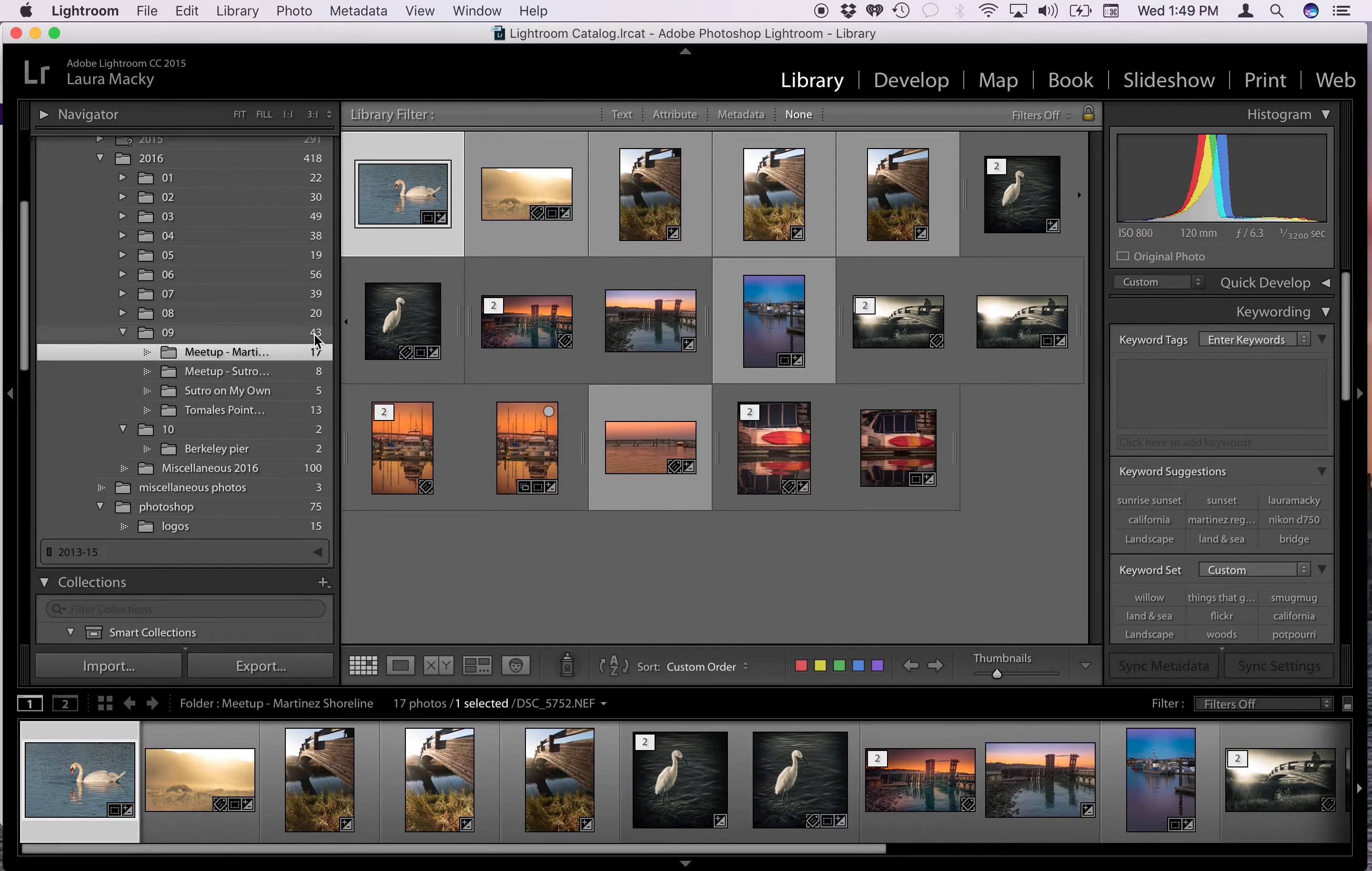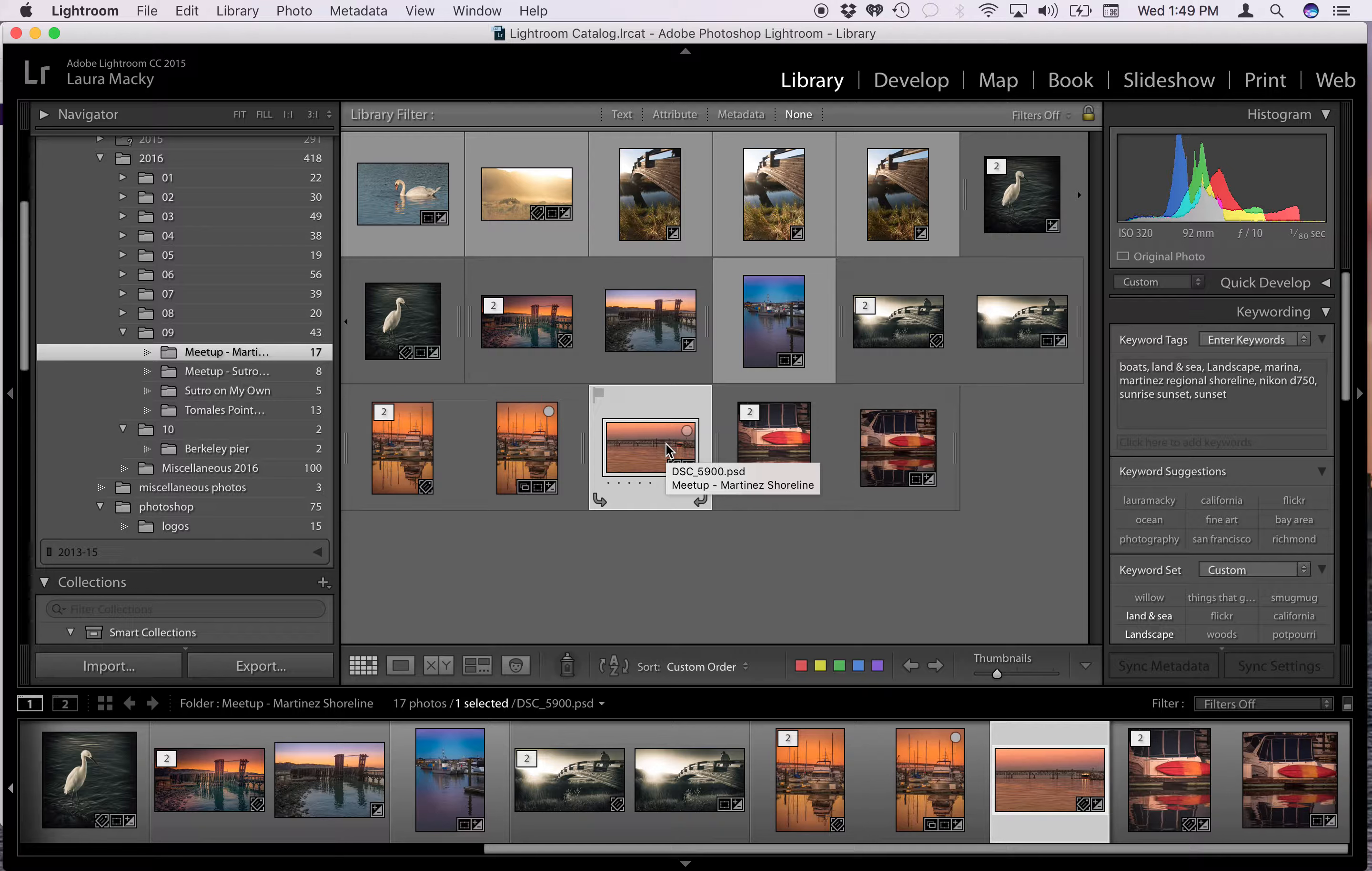Let's just say that I wanted to resize one of these files that I've already worked on. You'll see this is a Photoshop file. When I hover over it you'll see the PSD extension.